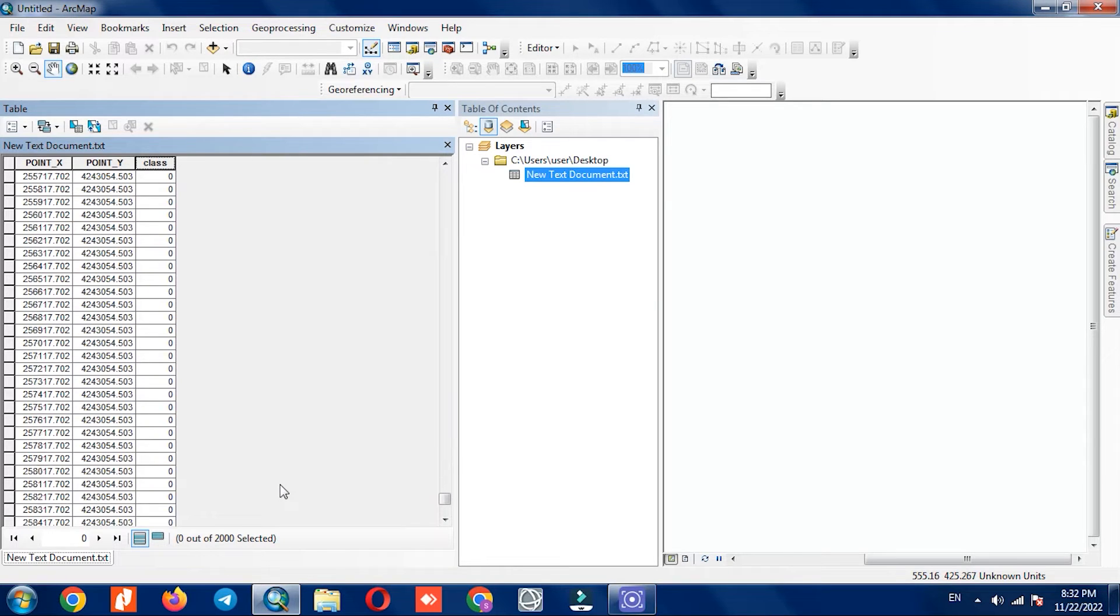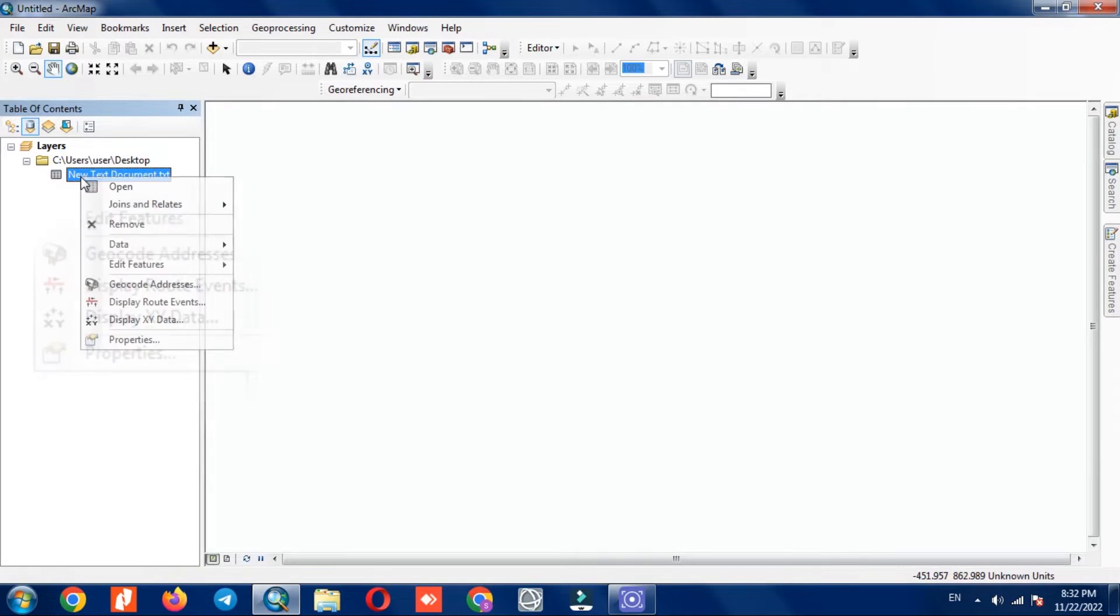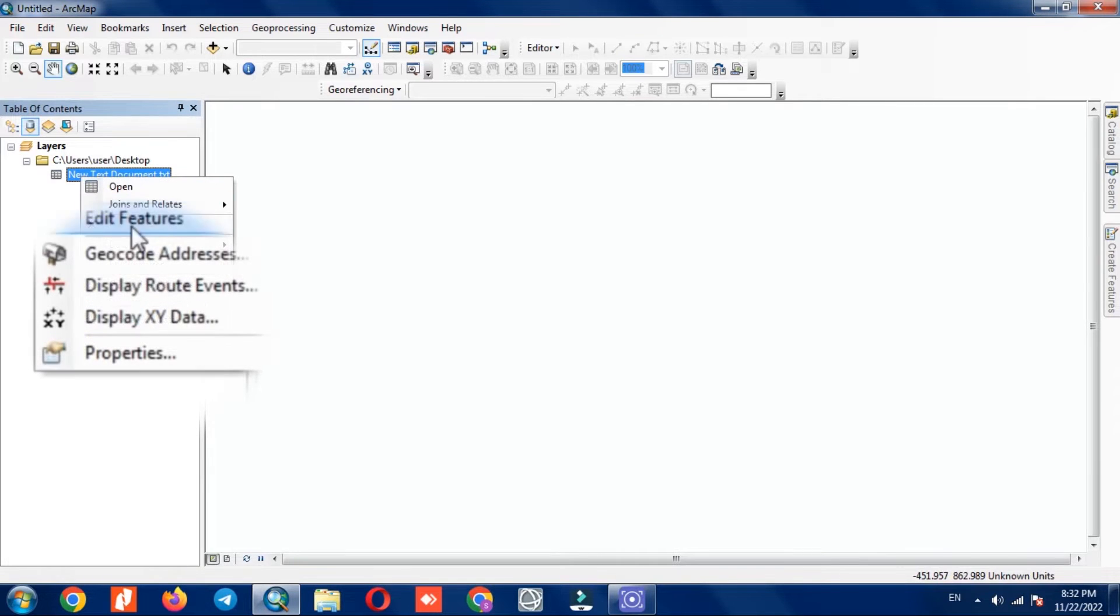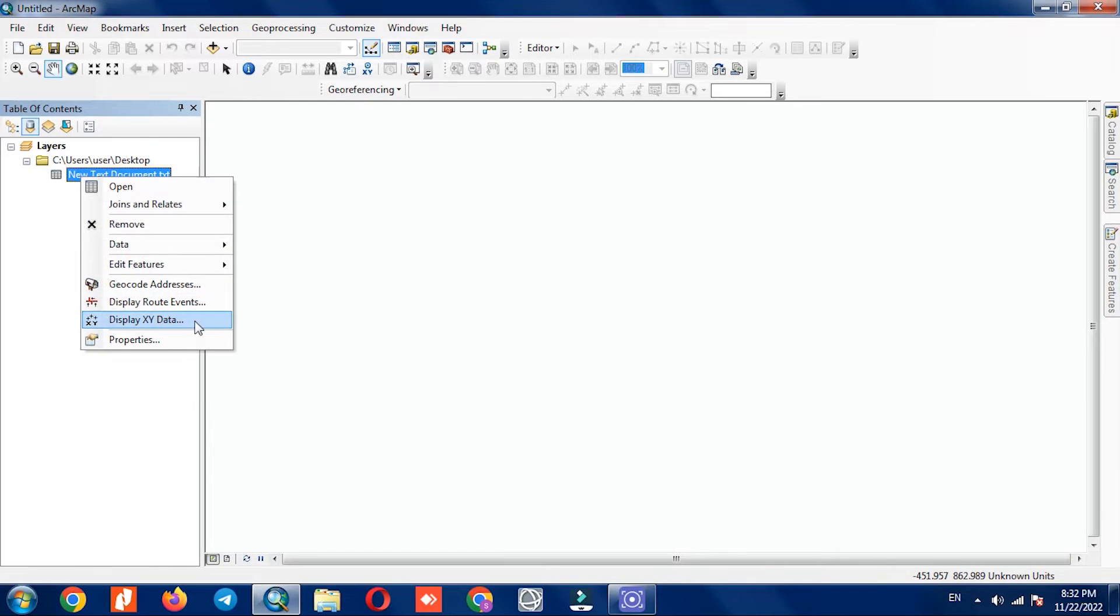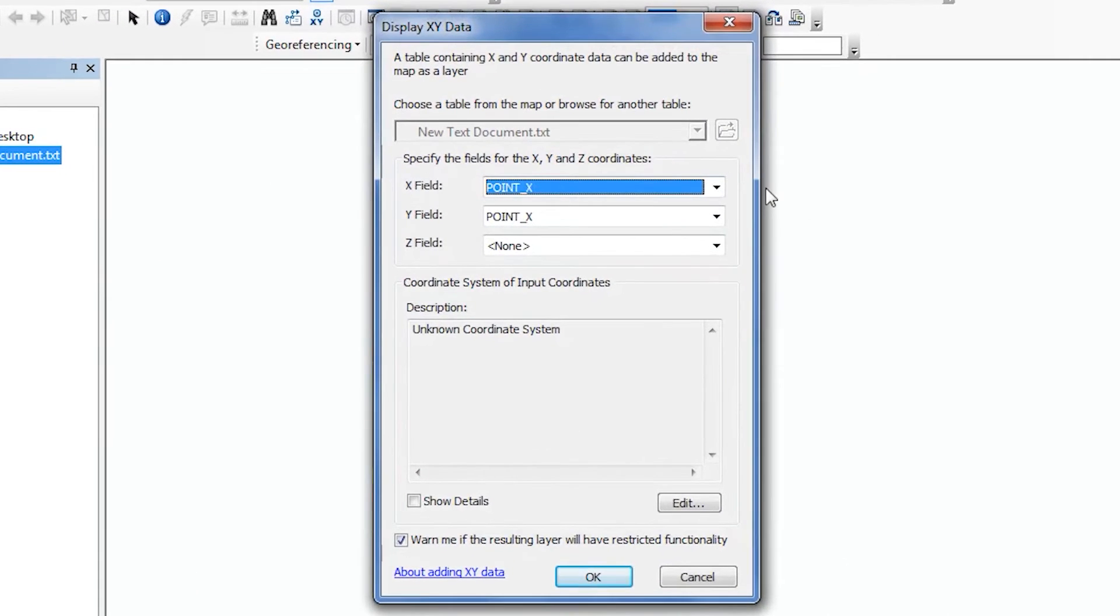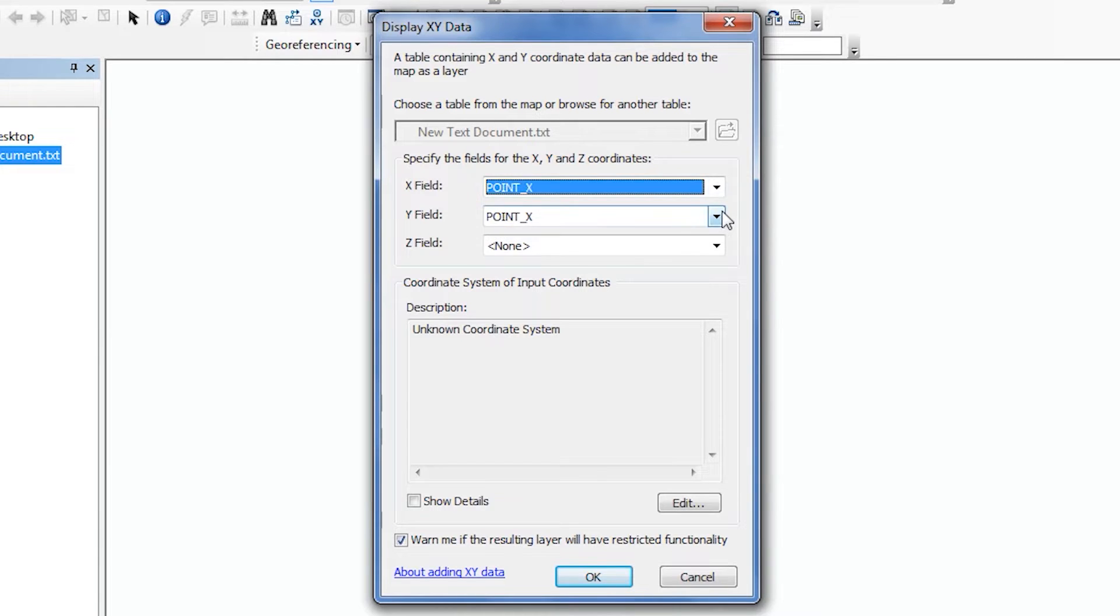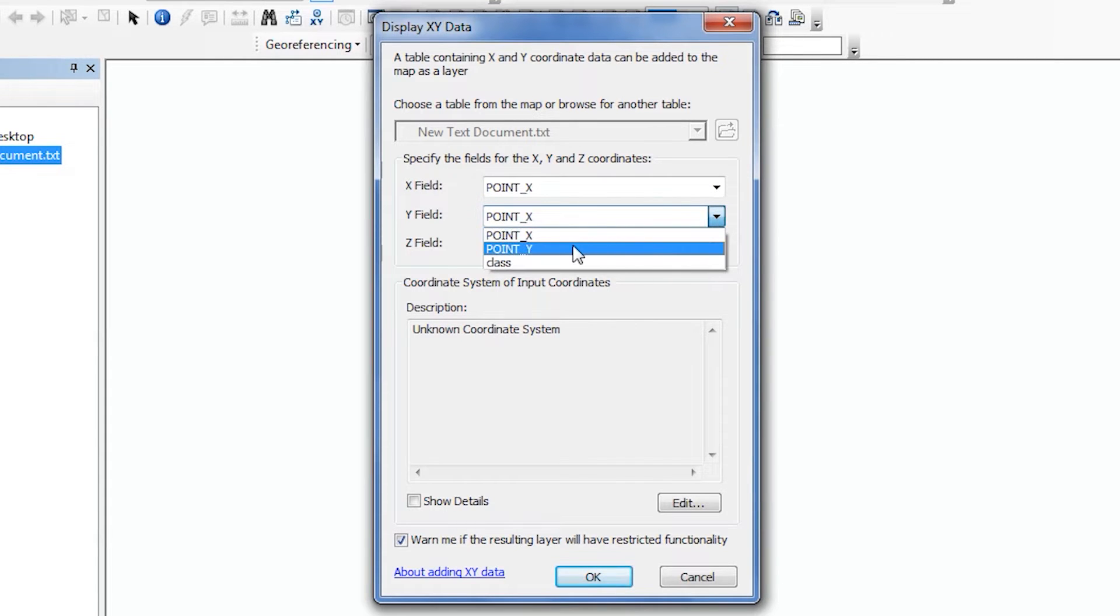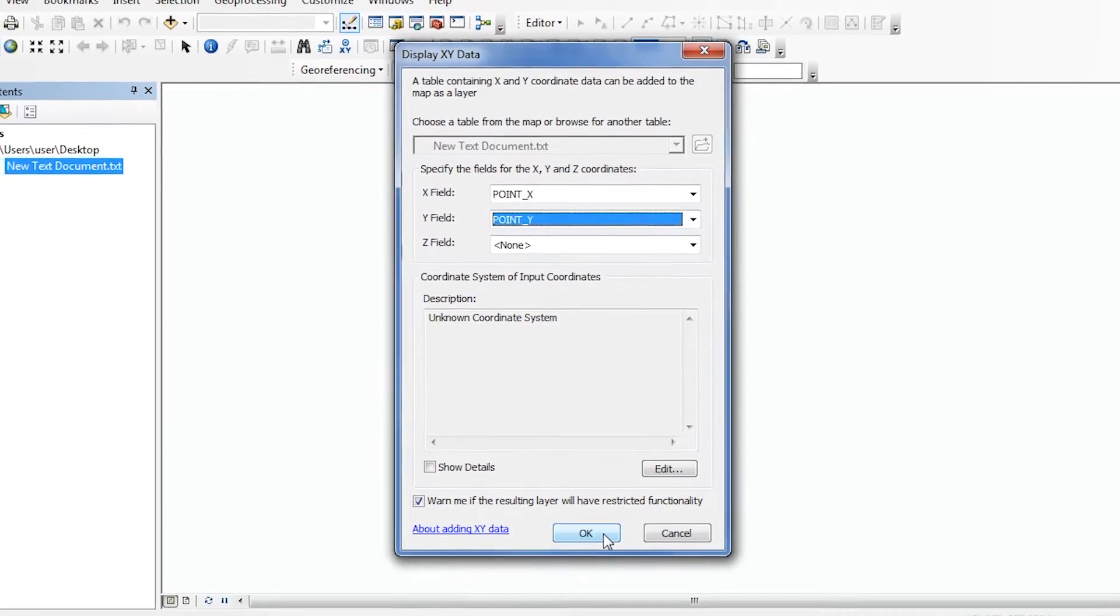To display the data, we need to introduce X and Y to the software. For this purpose, we right-click on the layer and select the Display XY Data option. Then specify X and Y. Since there is no height in our file, the Z field option remains empty, and finally we click on OK.